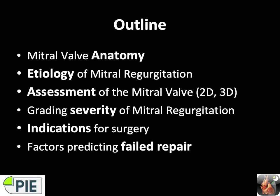Today we're going to talk about mitral valve anatomy first, discuss the etiology of mitral regurgitation, assess the mitral valve in 2D and 3D, talk about grading severity of mitral regurgitation, indications for surgery, and factors that predict failed repairs.